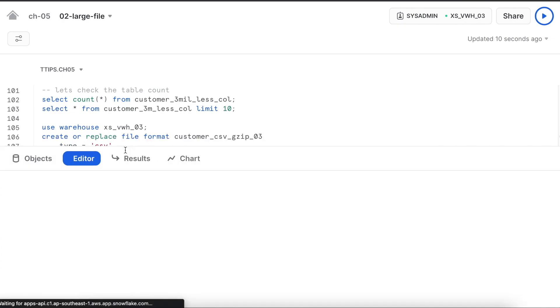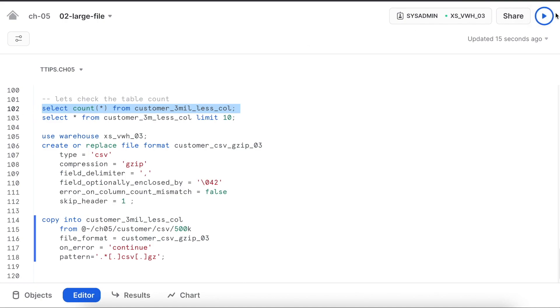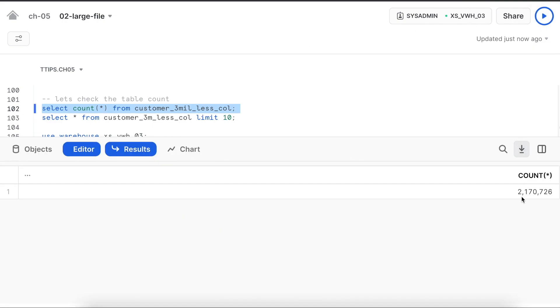Let's run this count. I have 2.17 million rows. Good. Let's go back to the query activity and see.